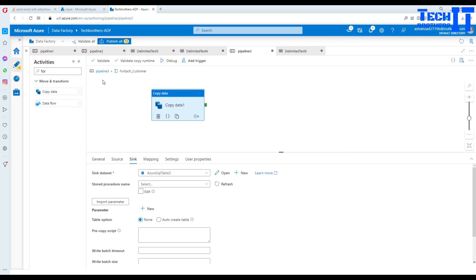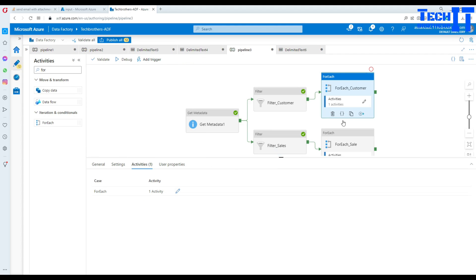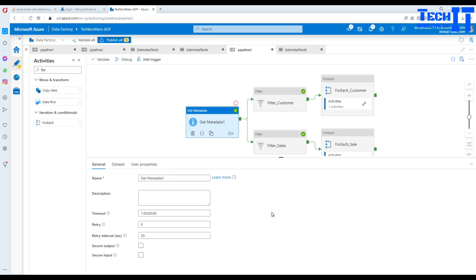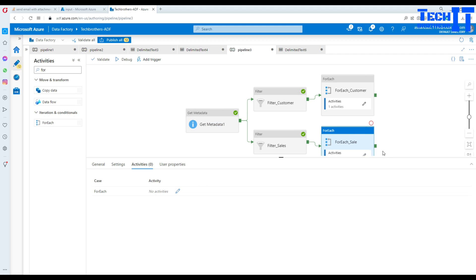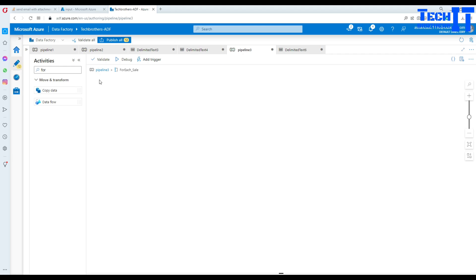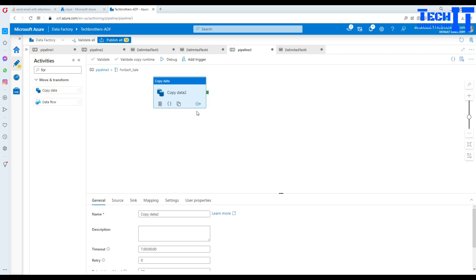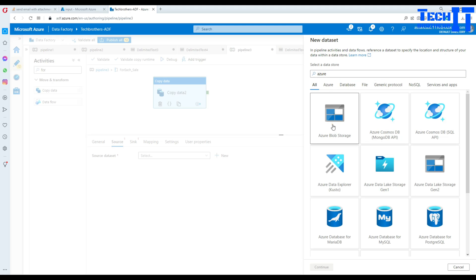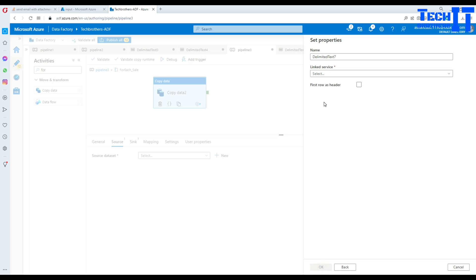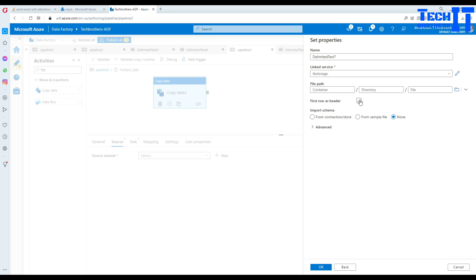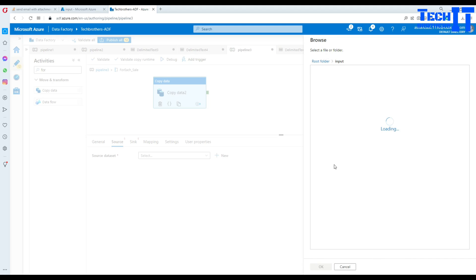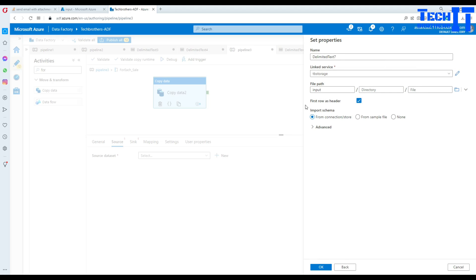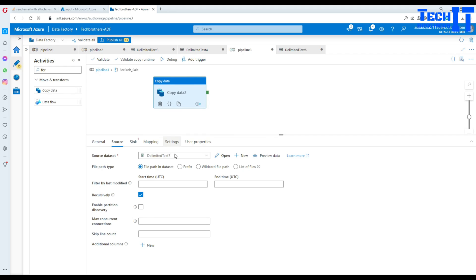Now we go to the sale ForEach loop. Click the pencil icon and add another copy activity. For the source, select Azure Blob Storage with a delimited text file, use the TB Storage linked service, and select the input container. We don't select a specific file because only the sale files will come through this ForEach loop iteration.